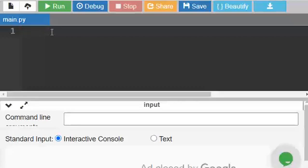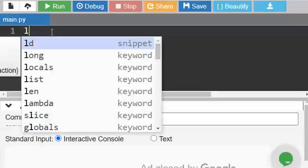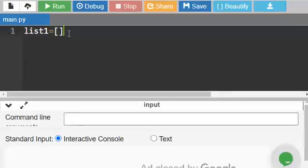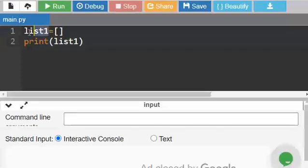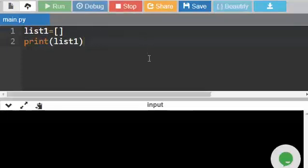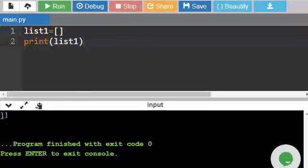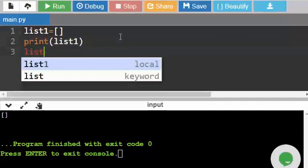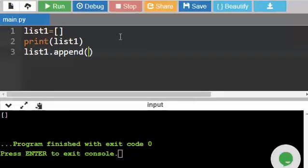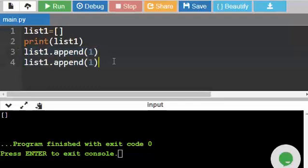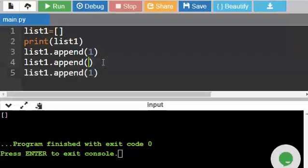Before starting the program, let us discuss some basic operations of the list. We have already discussed the list. This is a list without any element — we can name it list_one. This is a blank list, so you can see square brackets with no values. We can add values with a function called append. I added one value, and let us add a few more — two and three — using the append function. Let us print the list.